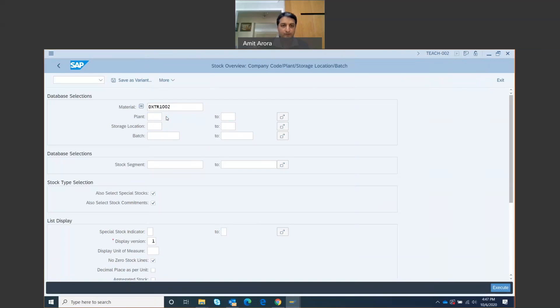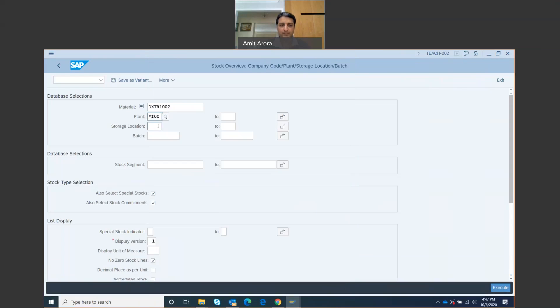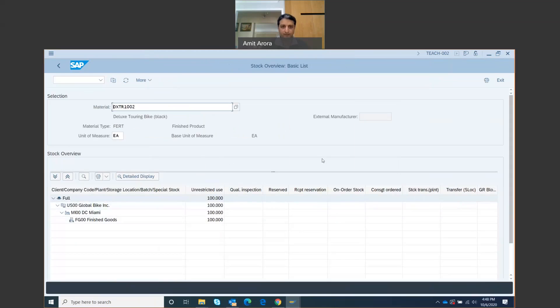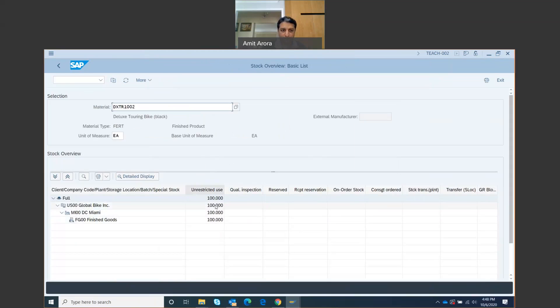The material number automatically gets entered. For the plant, I want to check the stock status in our Miami plant, so I'm going to search for my Miami plant, that's MI00. Double-click on this. Why the Miami plant? Because Atlanta is closer to Miami, so I want to check the Miami stock because those bikes are going to get transported from Miami to Atlanta. Click on Execute. Look at the stock level.